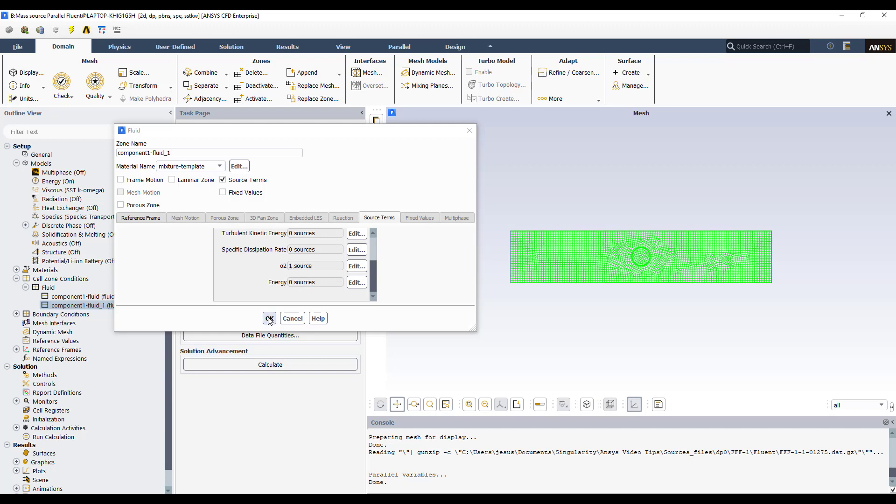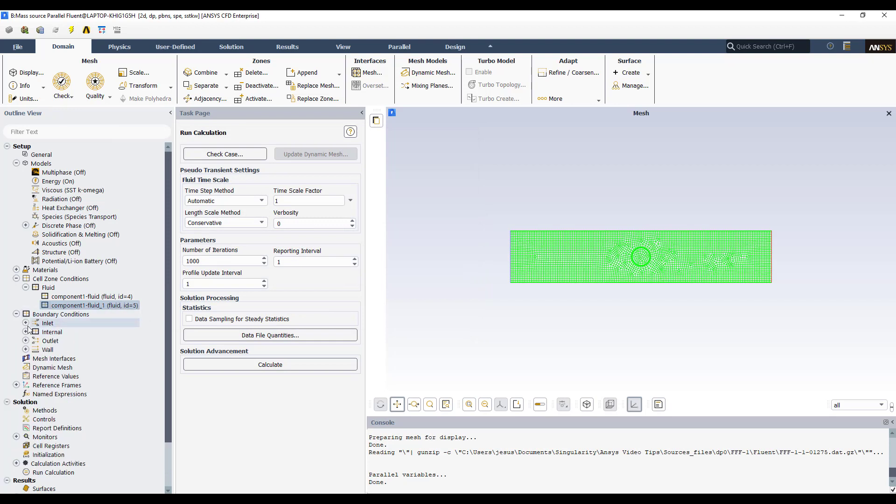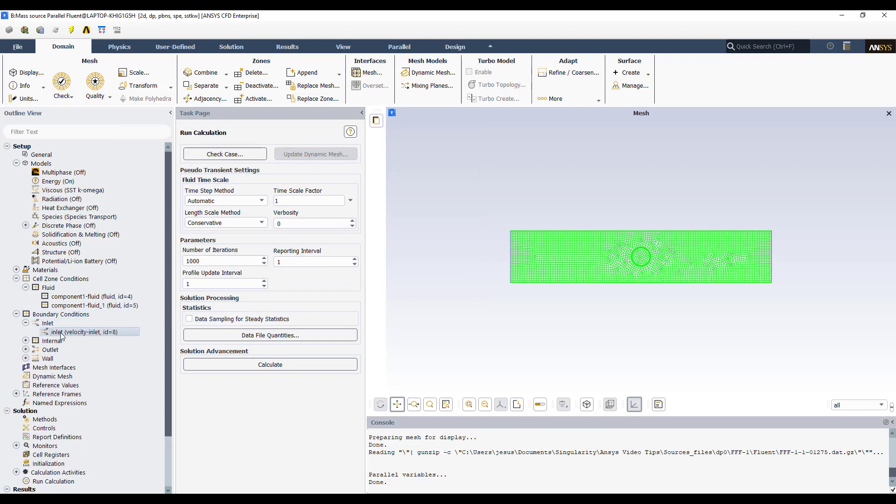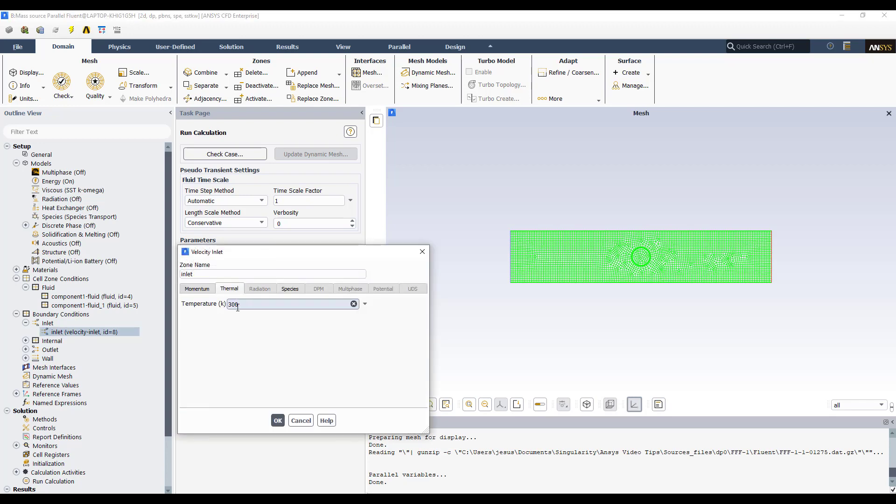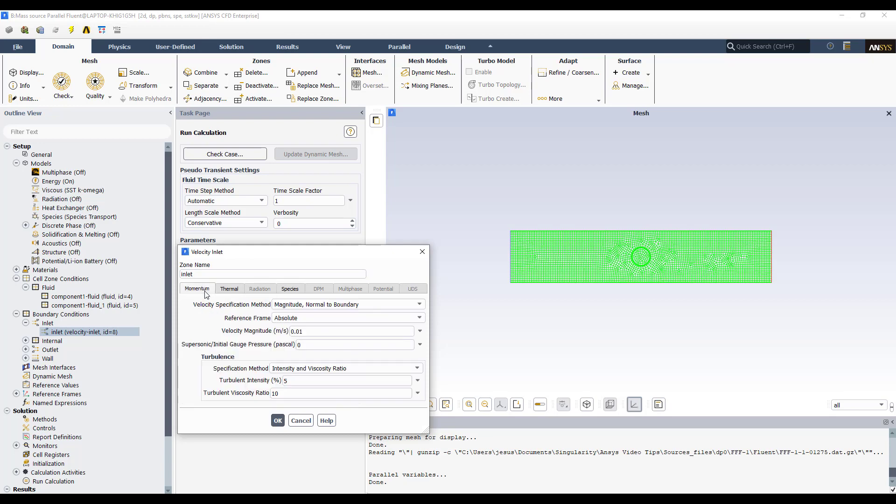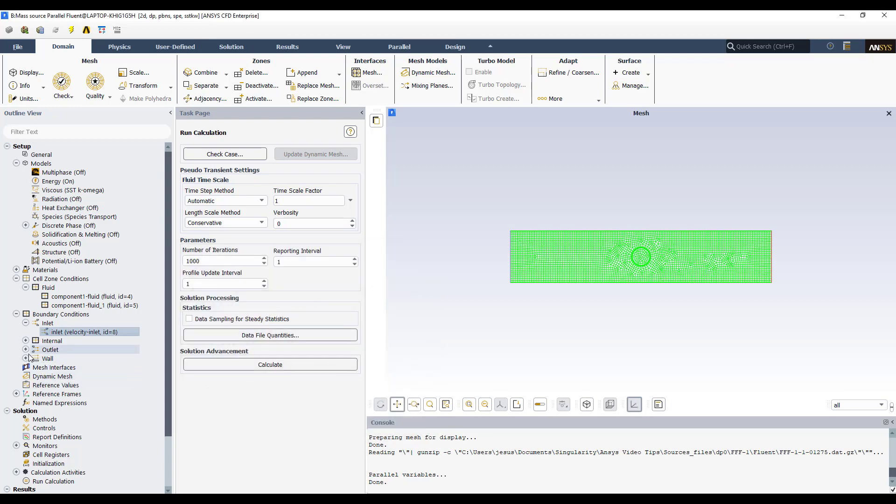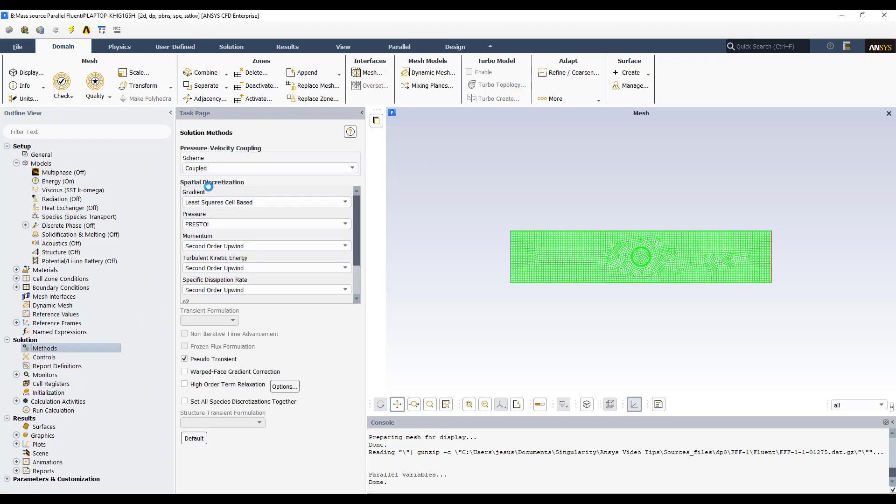Now I'm going to define the boundary conditions. Then I have the same velocity. This temperature is not important because we are not going to model heat transfer processes. Okay? We have a mass fraction of zero for the oxygen at the inlet. Then only air is entering through the domain and that's it. And the other options are by default.